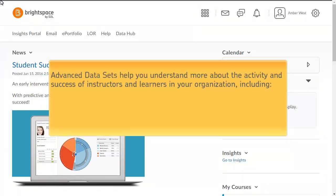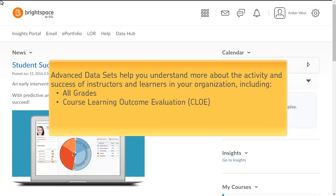Advanced datasets help you understand more about the activity and success of instructors and learners in your organization, including All Grades, Course Learning Outcome Evaluation, Instructor Usage, and Learner Usage.